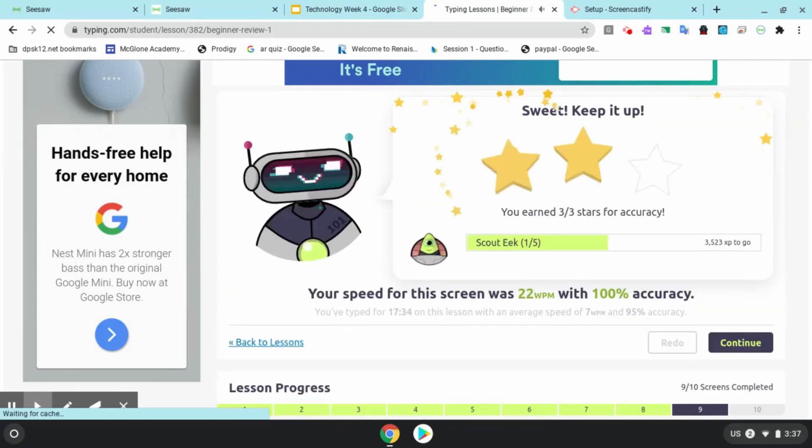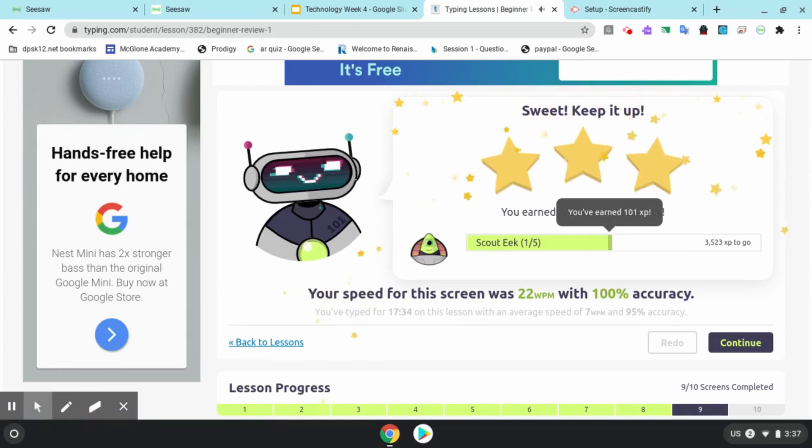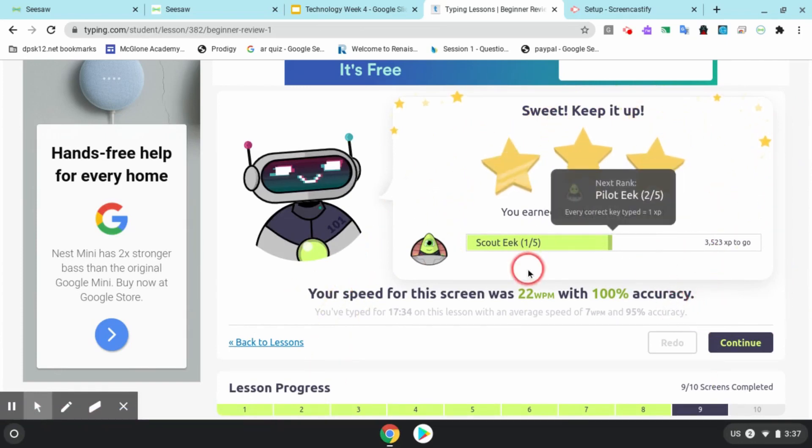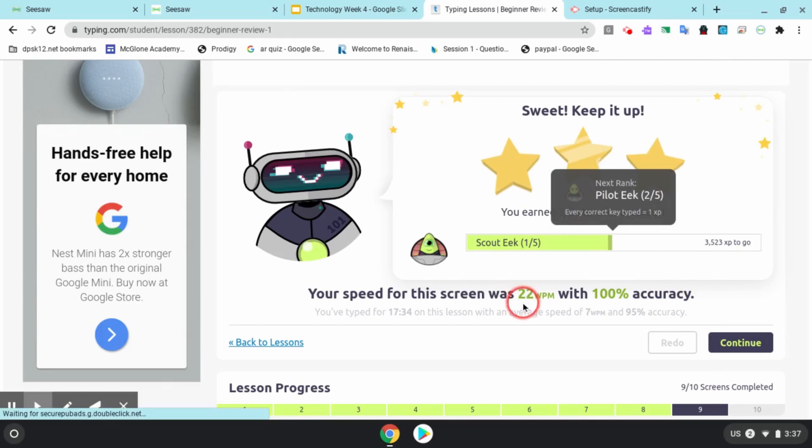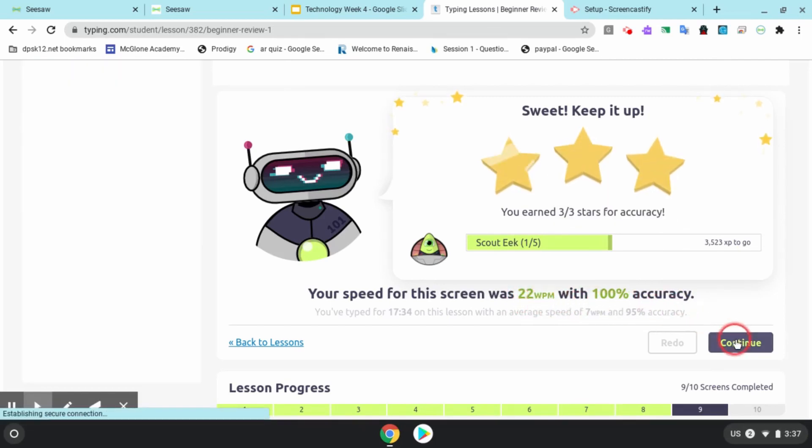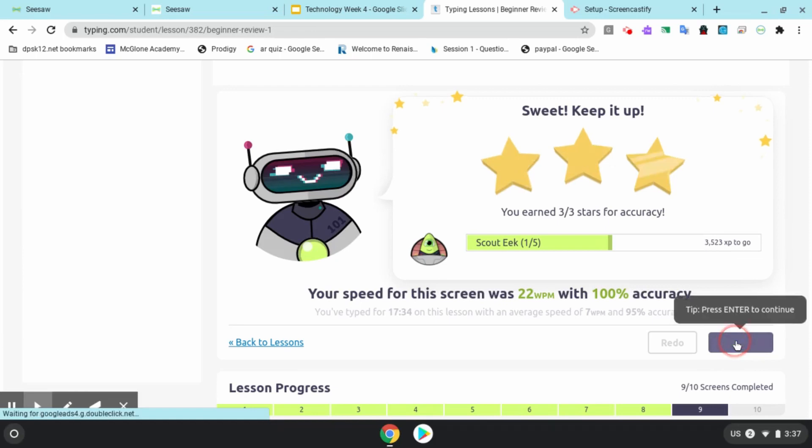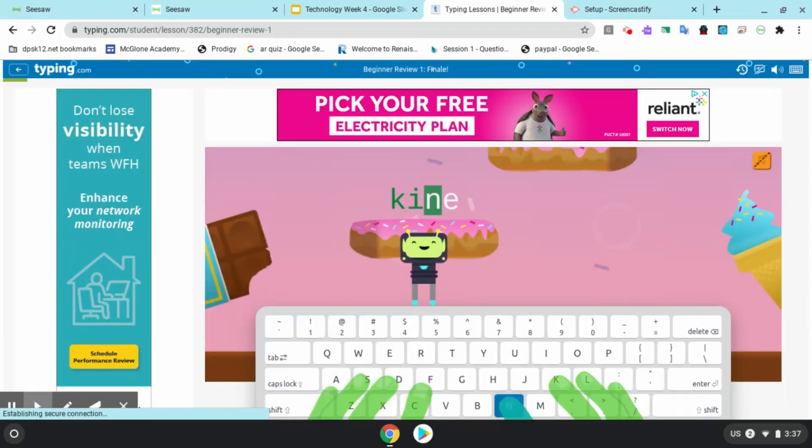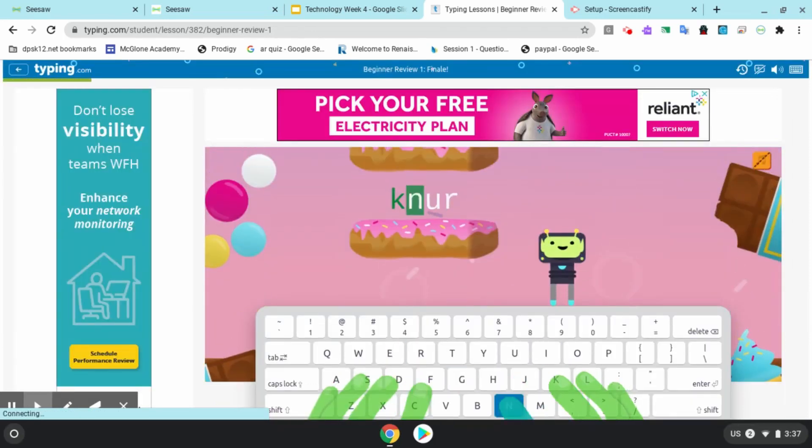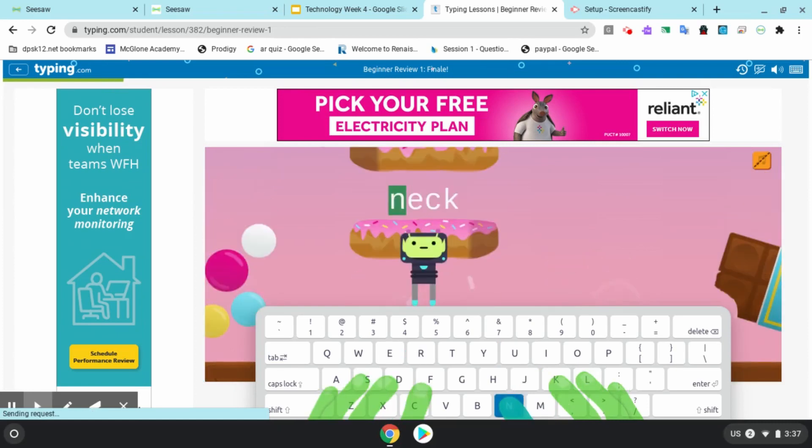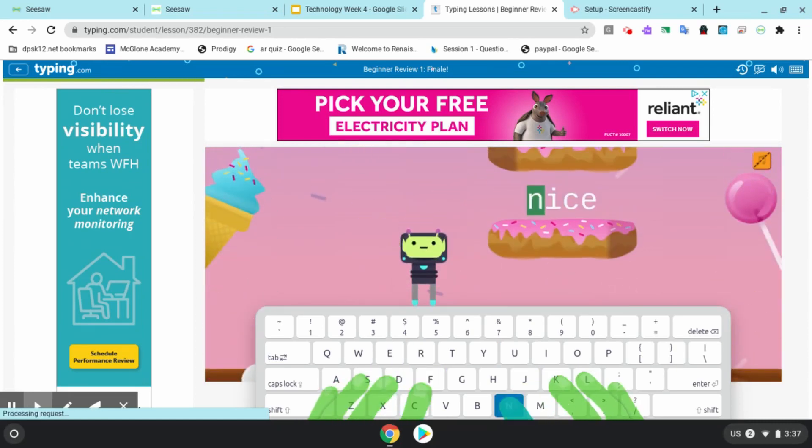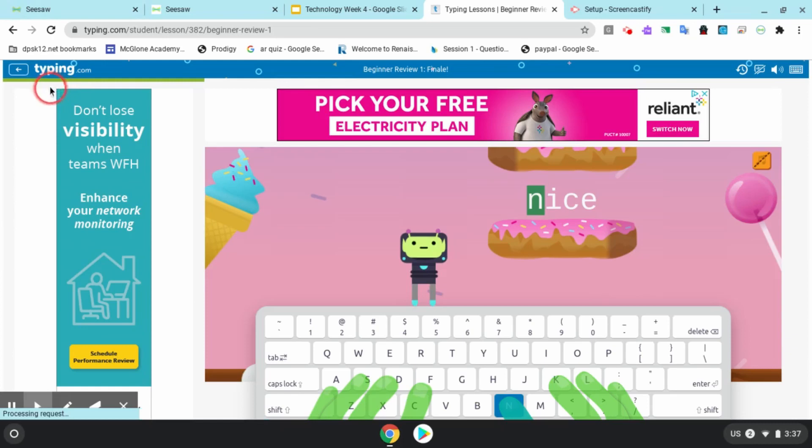Once I'm done typing the activity, it shows me my words per minute - 22 words per minute, that's how fast I typed. And I had 100% accuracy, which is great. I didn't make any mistakes. Accuracy is when you hit the right key at the right time. Now sometimes in your lessons they'll throw in a game or two. This game is really fun because you're hopping on donuts. Donuts are delicious.